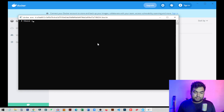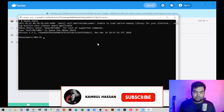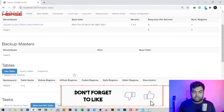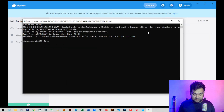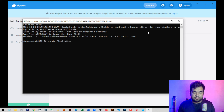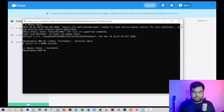From the Docker terminal section, write: sbase shell, then press Enter. It will take a moment to load AceBase. Once loaded, you can write instructions to create a new table. For example: CREATE TABLE test_table with a column called personal_data. Press Enter to execute.